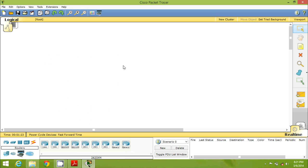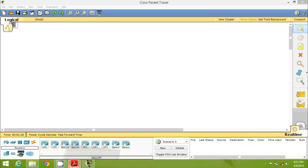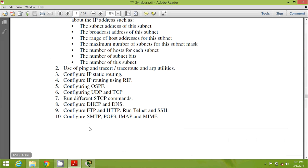Hello guys, this is Navin Reddy. Today we will talk about DHCP configuration. This video is specially for those people who are doing BSC IT 6th semester, because they have a practical called 'configure DHCP'. This is your 8th practical: configure DHCP.